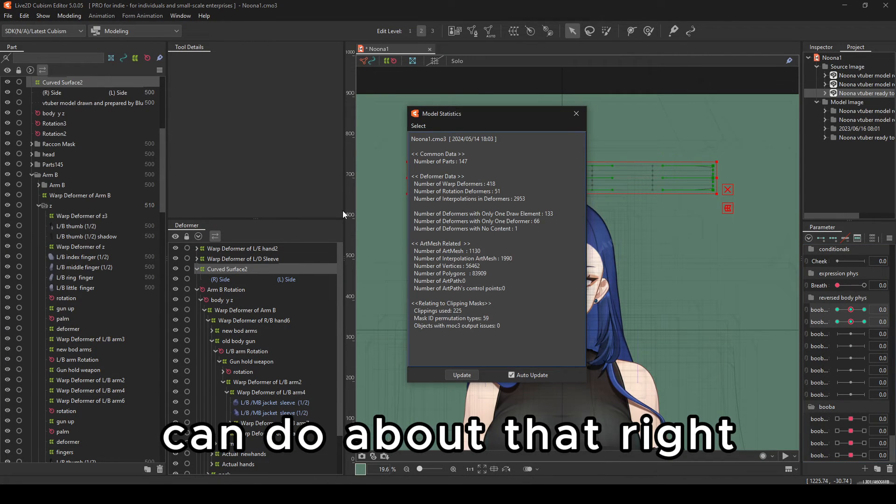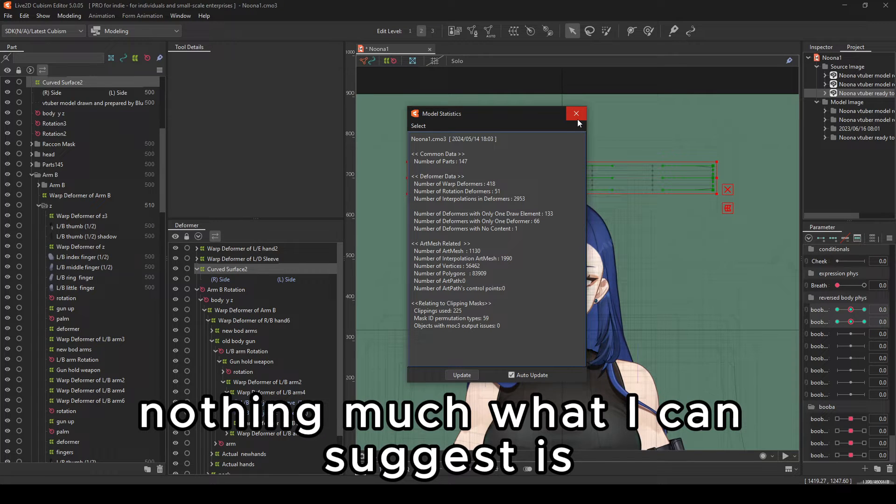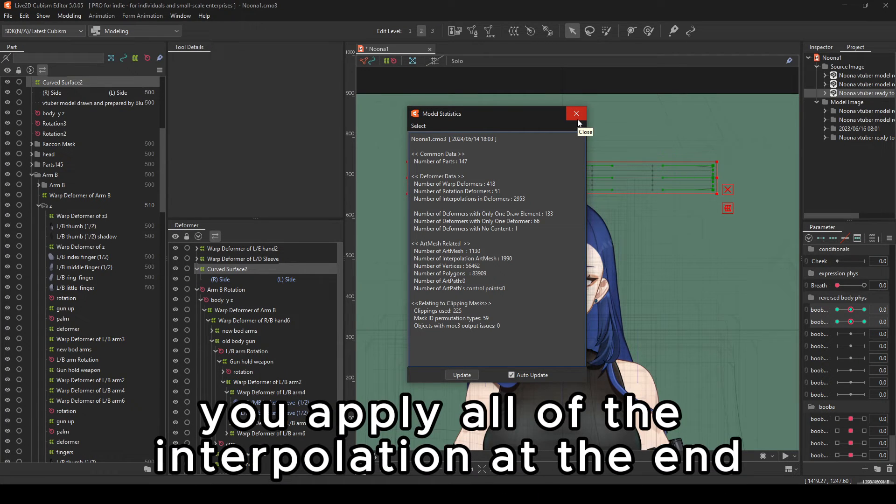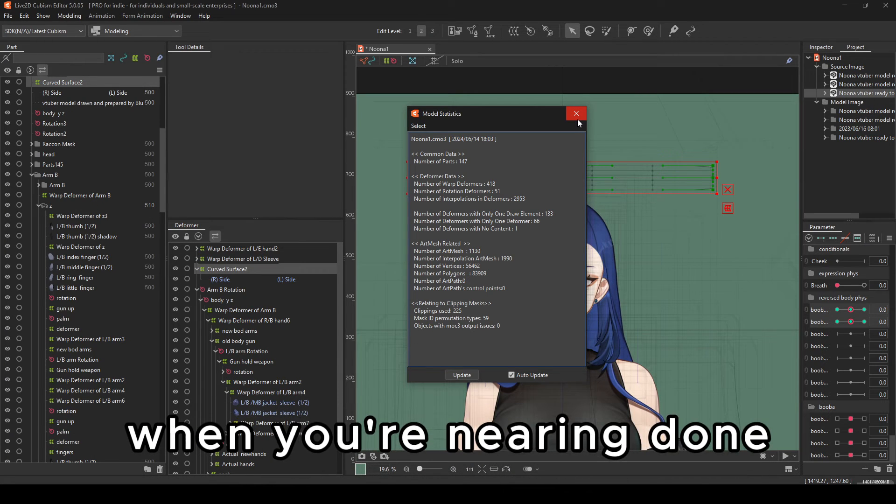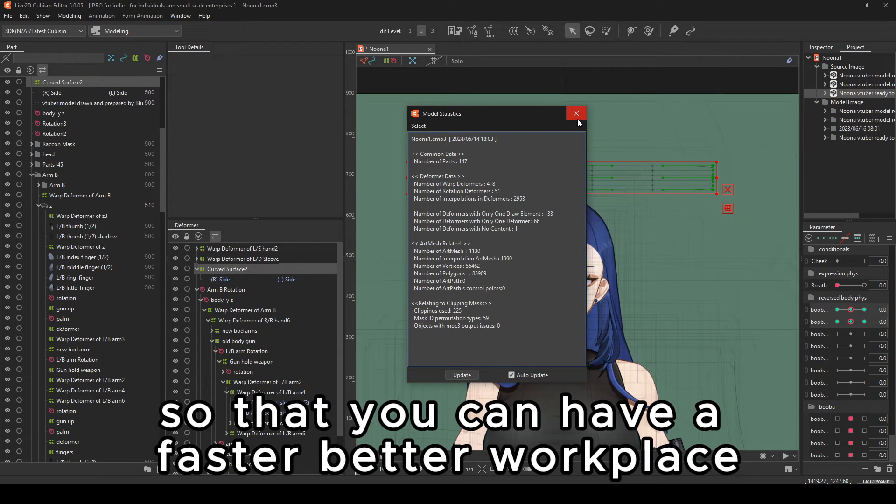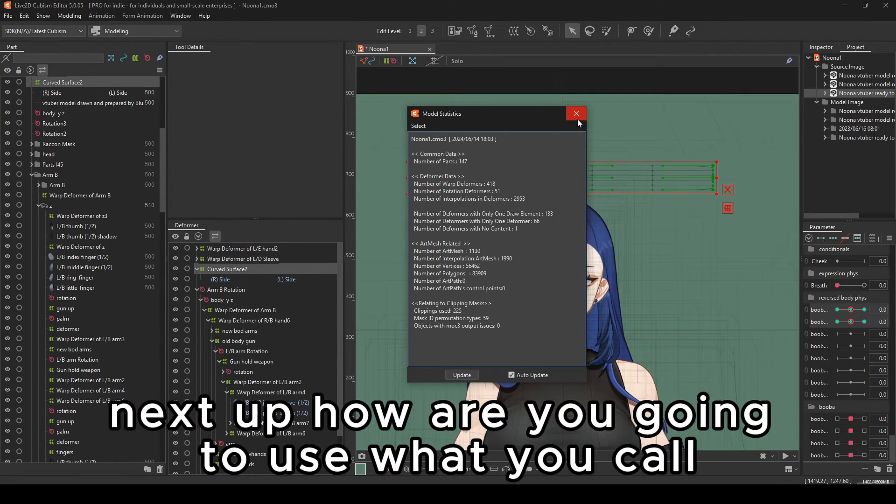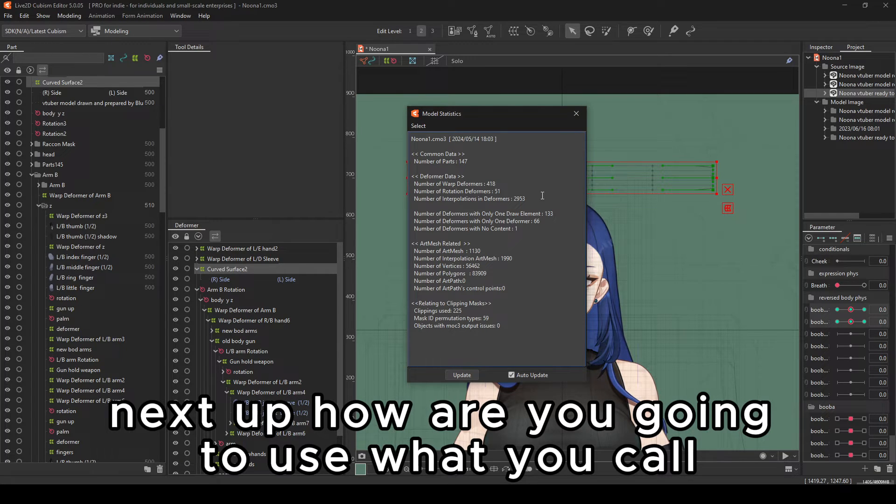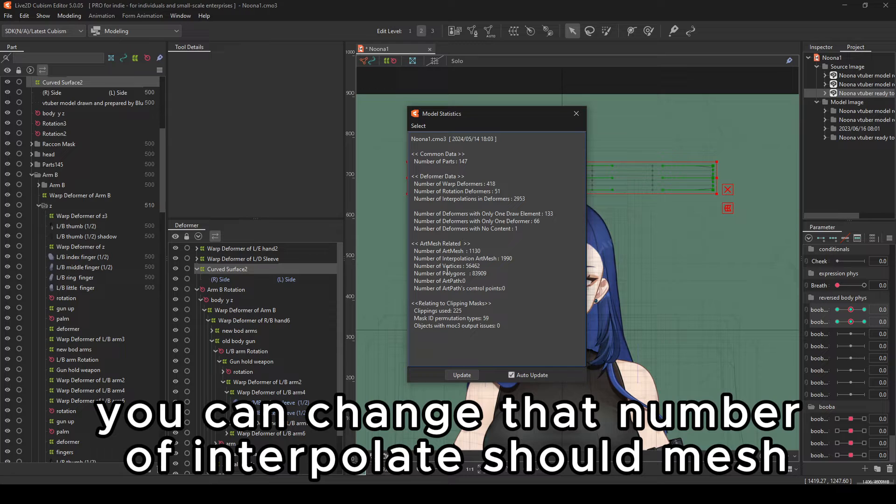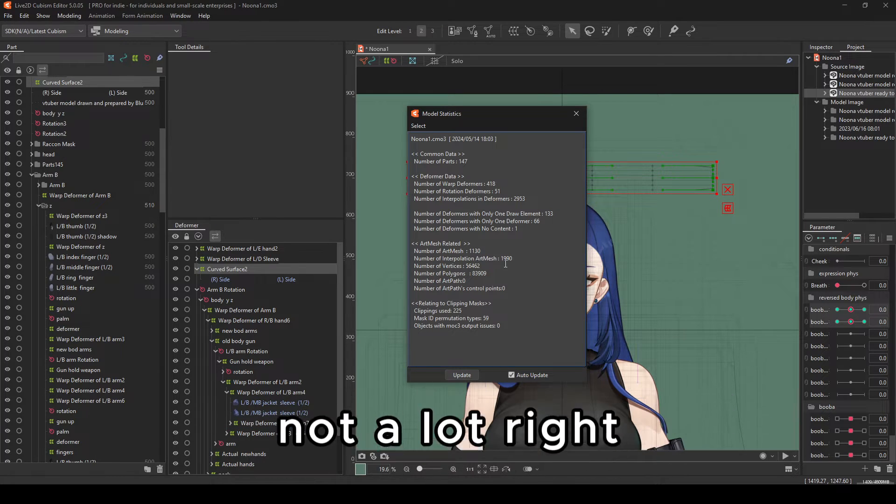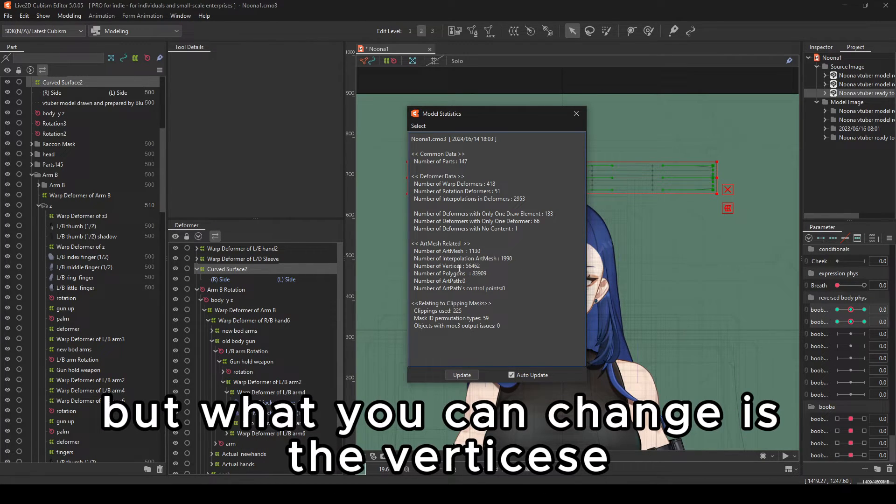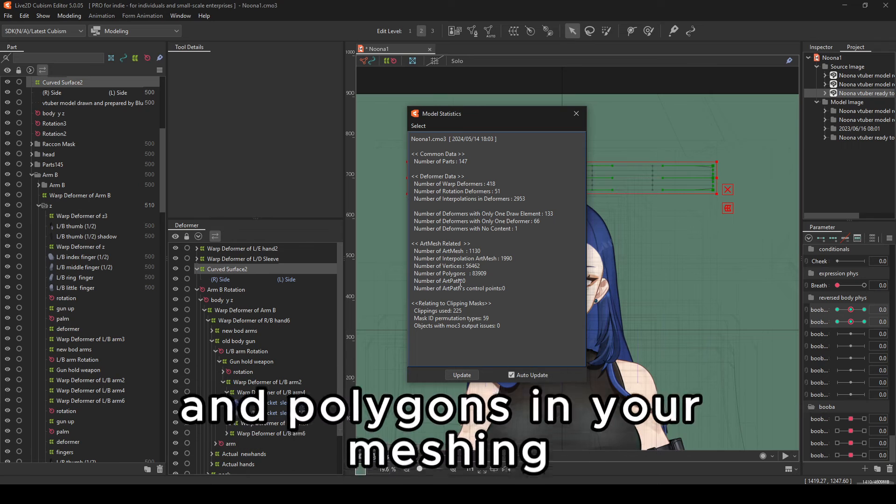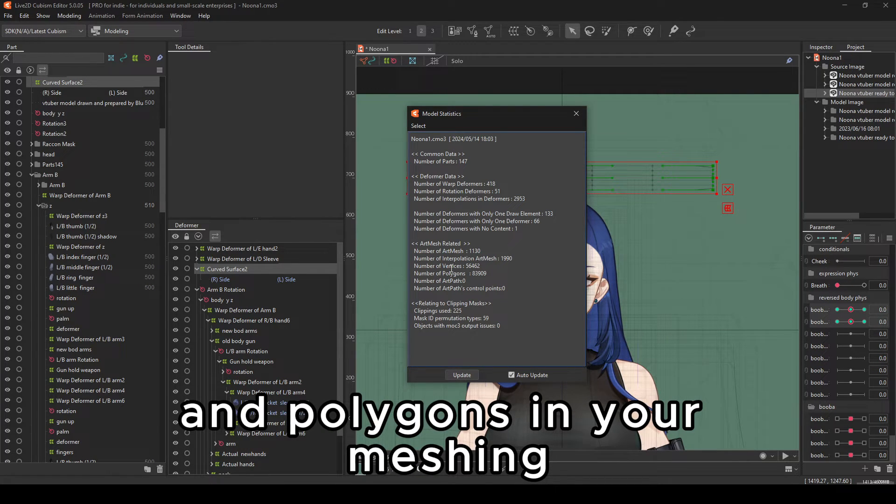What you can do about that? Nothing much. What I can suggest is you apply all of the interpolation at the end when you're nearing done so that you can have a faster, better workplace. Next up, how are you going to use these other parts? Number of art meshes, you can change that. Number of interpolation mesh, not a lot. But what you can change is the vertices and polygons in your meshing.